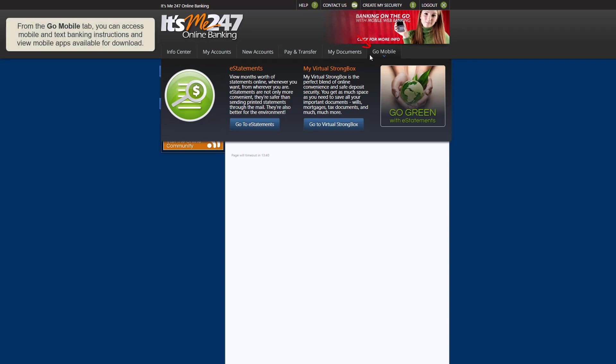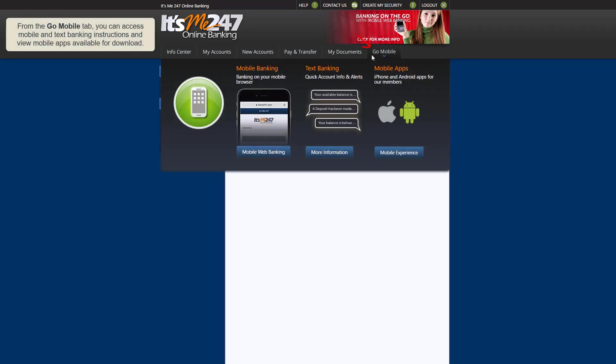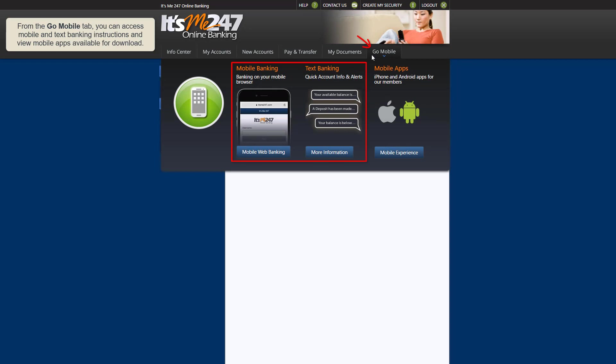Lastly, from the Go Mobile tab, you can access instructions on how to use mobile and text banking and view mobile apps that are available to download from the App Store.